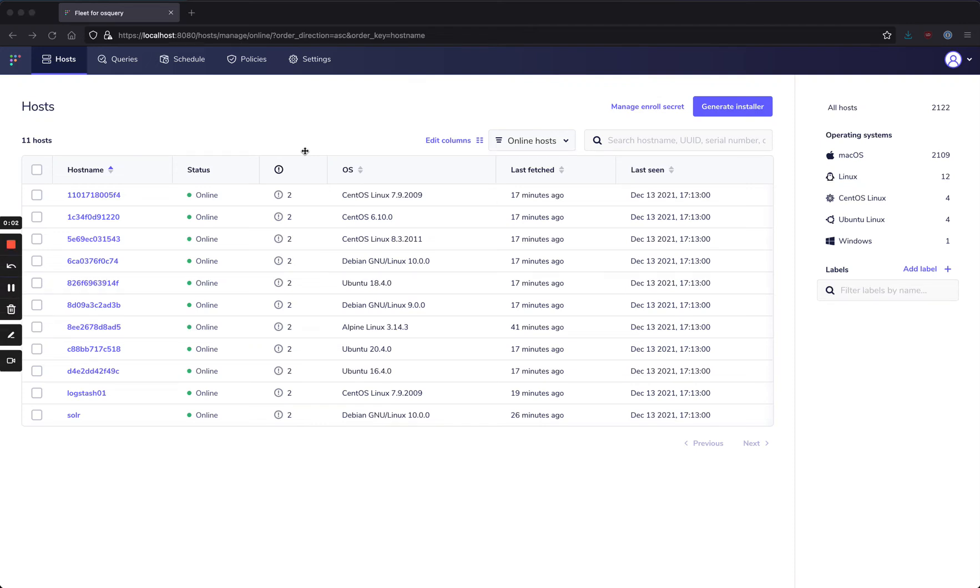Hey, it's Zach from Fleet here with a demo of how we can use OS Query and Fleet to detect that new Log4j vulnerability on our running systems.